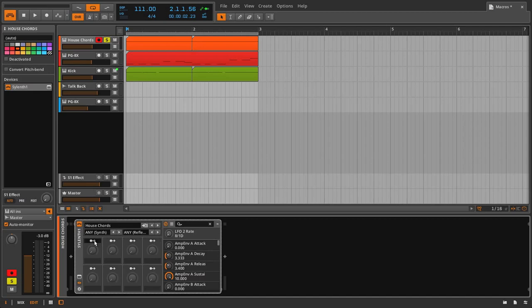We've gone through device mappings in a previous video, so I'd recommend you check that out first if you haven't already, because that helps you understand this whole thing. But if you want to jump right into it, feel free. The difference between macros and device mappings is that macros allow you to decide how many parameters you want to control with one knob.